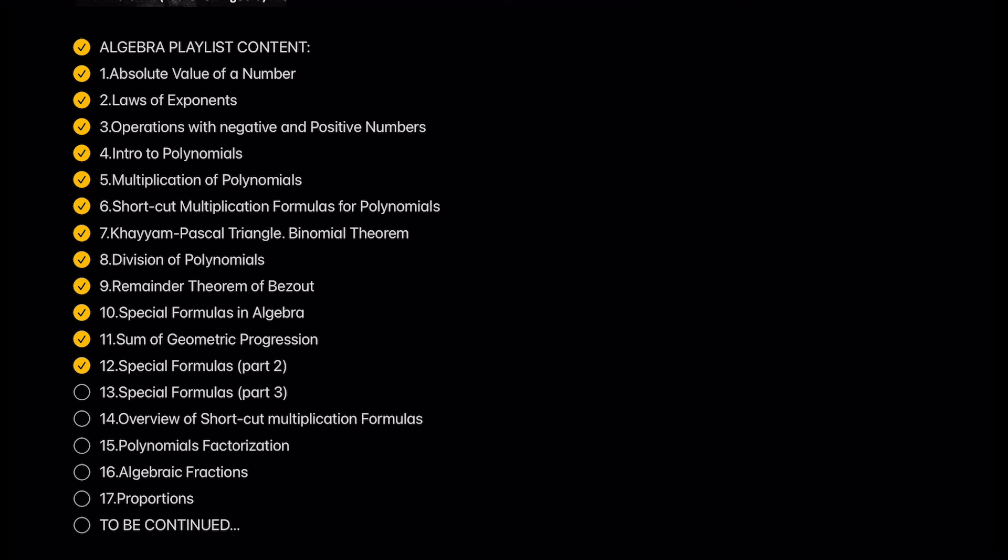Special formulas part 2 and part 3. Here we will continue with the rest of the shortcut multiplication formulas in algebra.